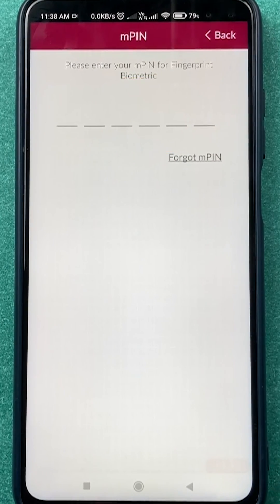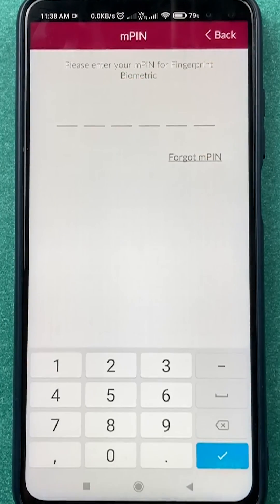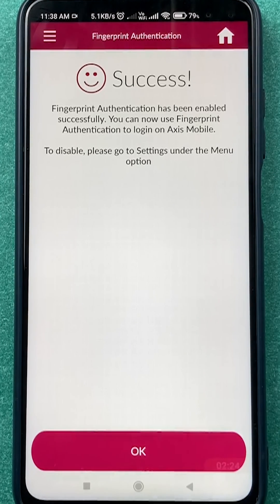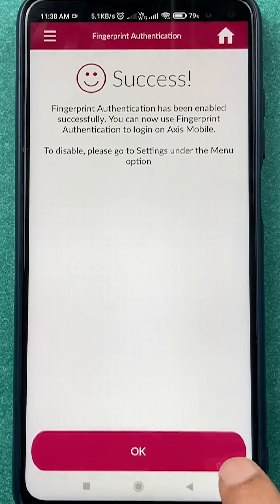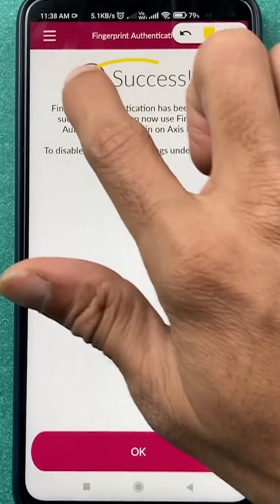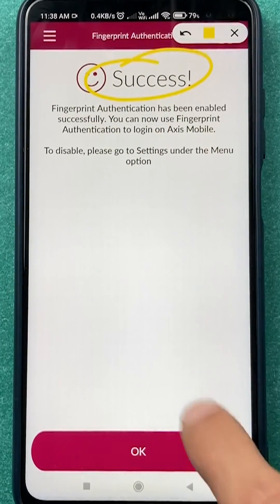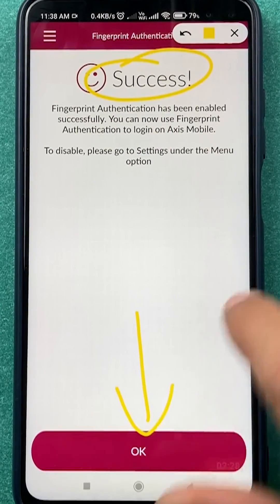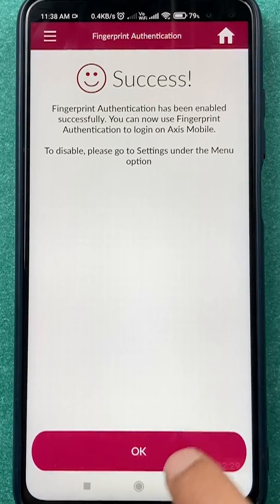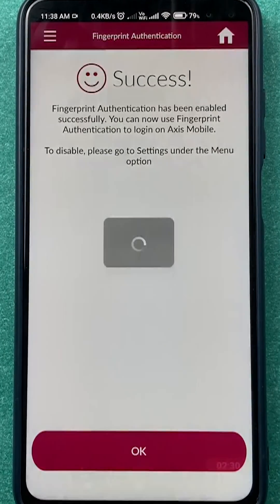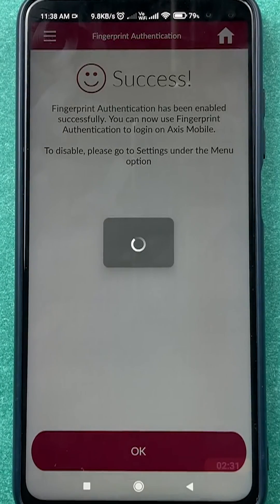Once your fingerprint is verified, you have to do the final step: enter the MPIN in order to apply the changes. Once you enter the MPIN, you will get a successful message. Click OK and close the application.